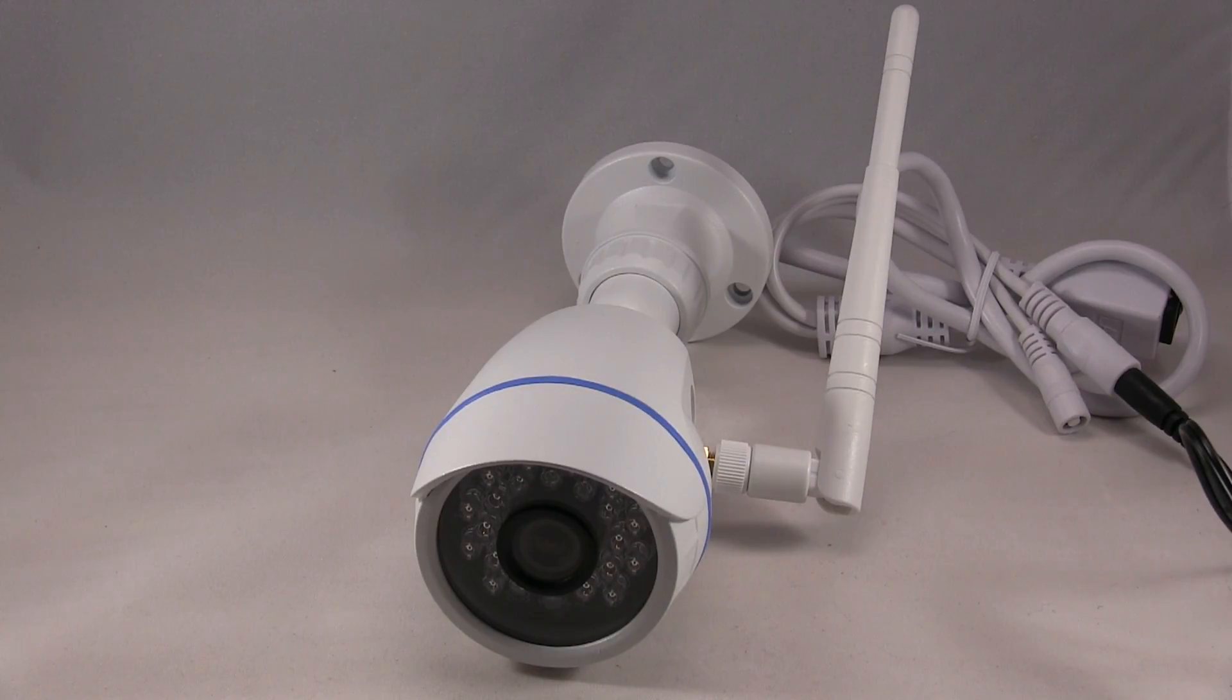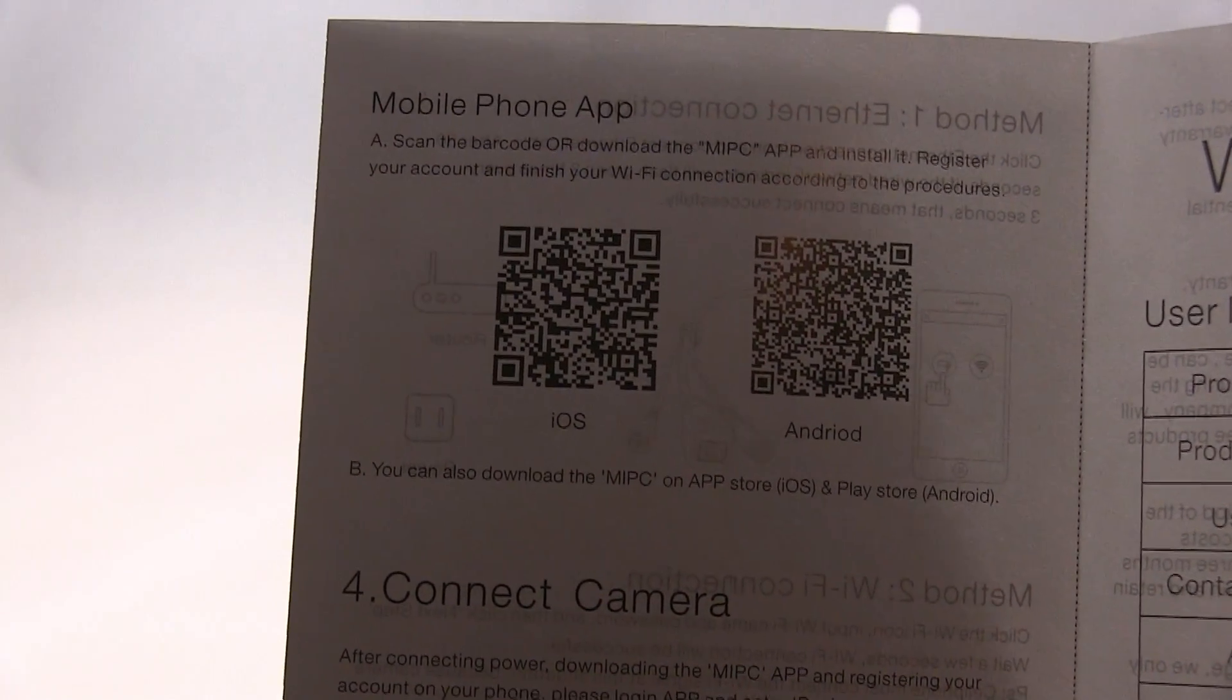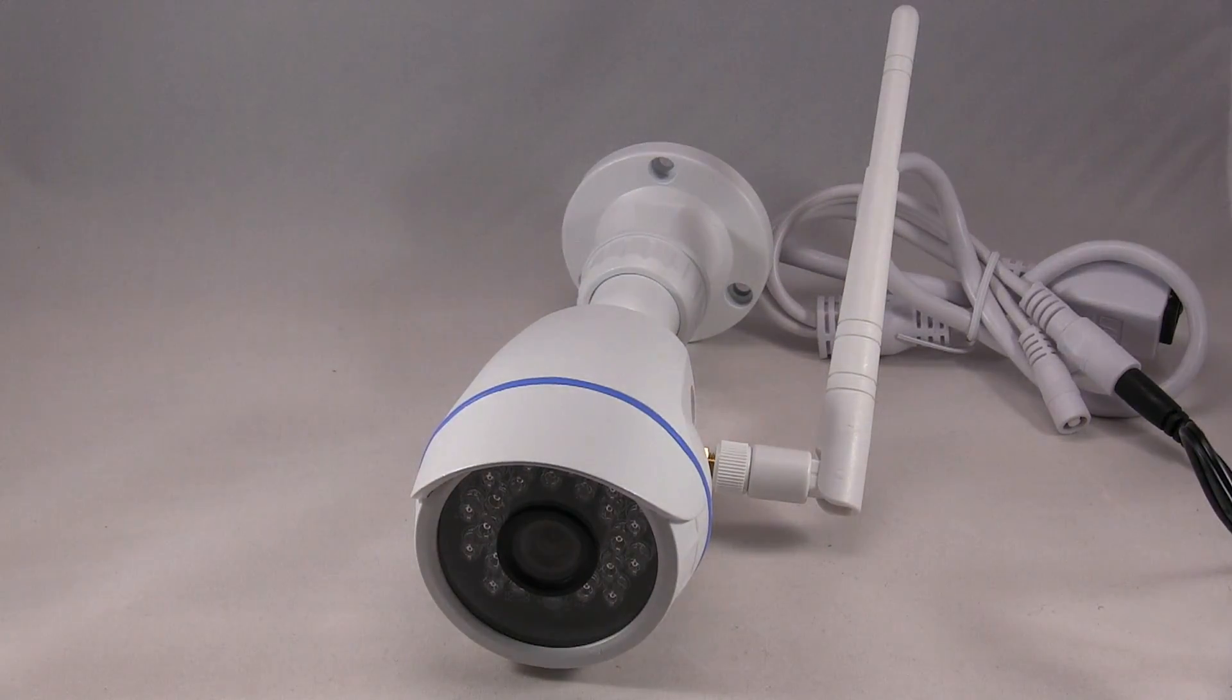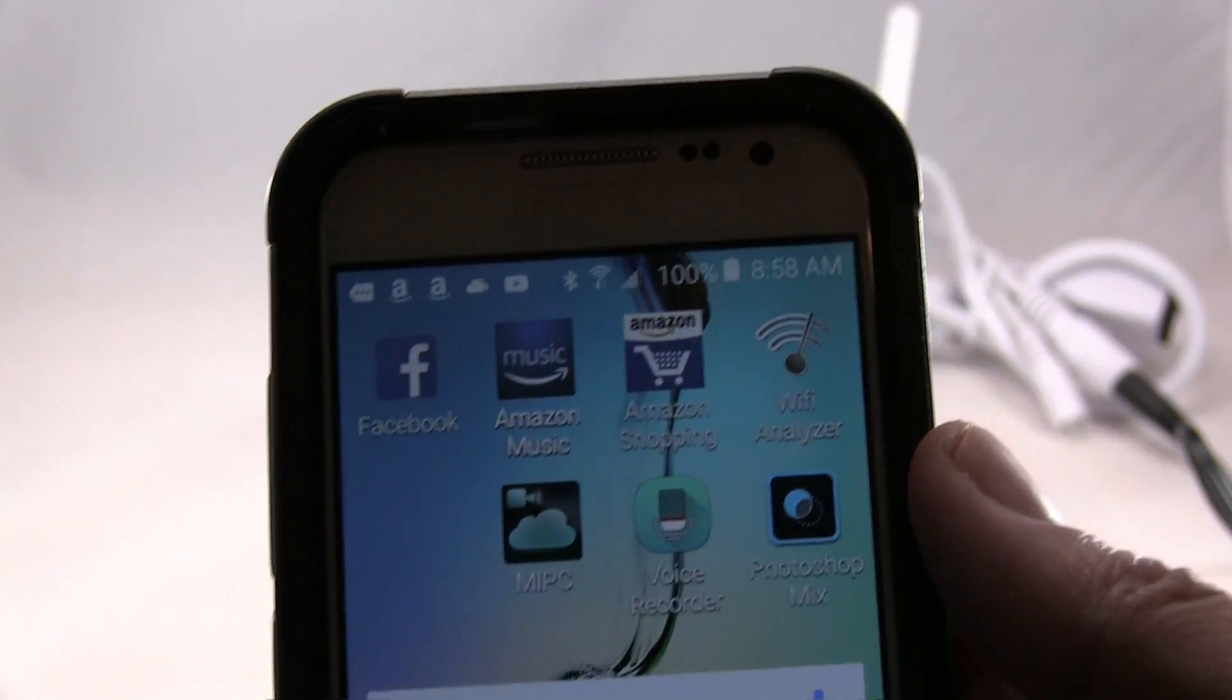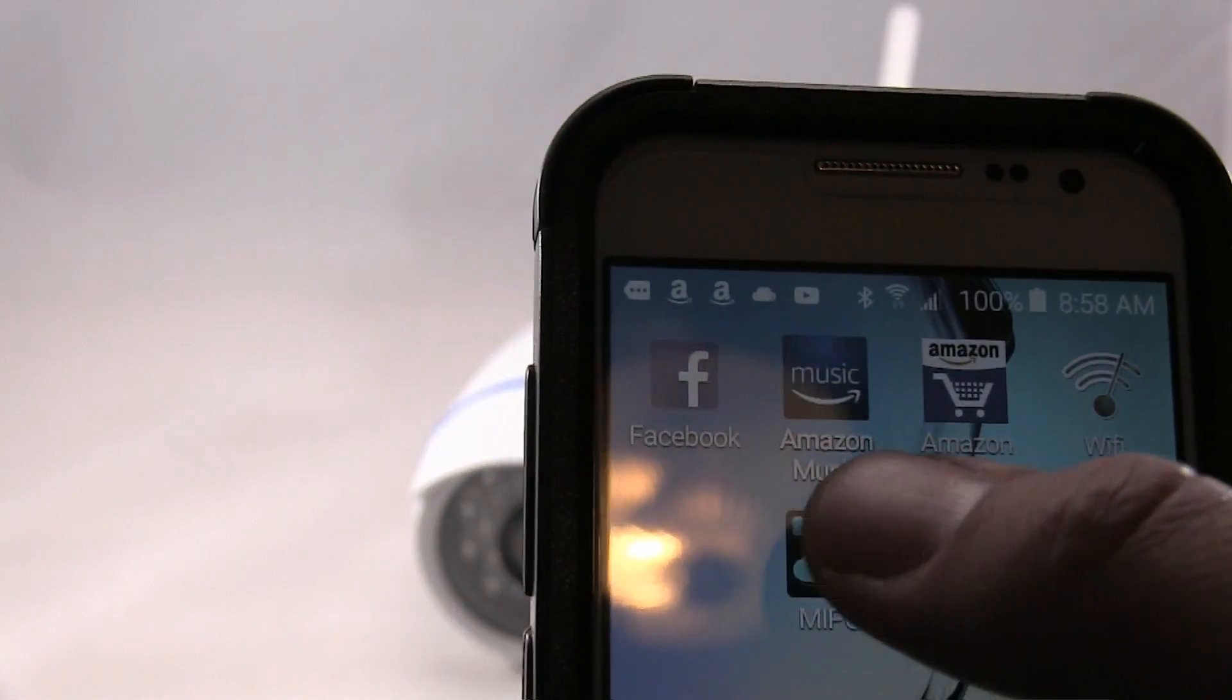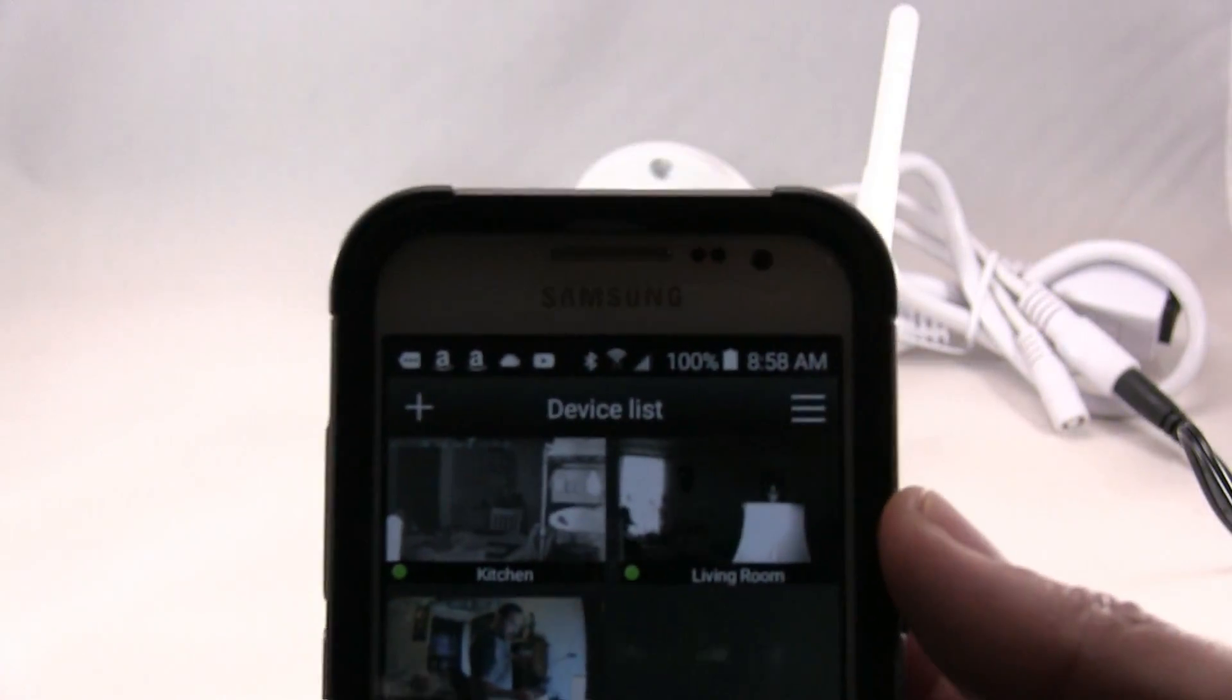Okay, so the first thing you want to do is download the app which is in the instruction manual for iOS and Android. It is the MI PC which is located right here, and once you download it you log in.